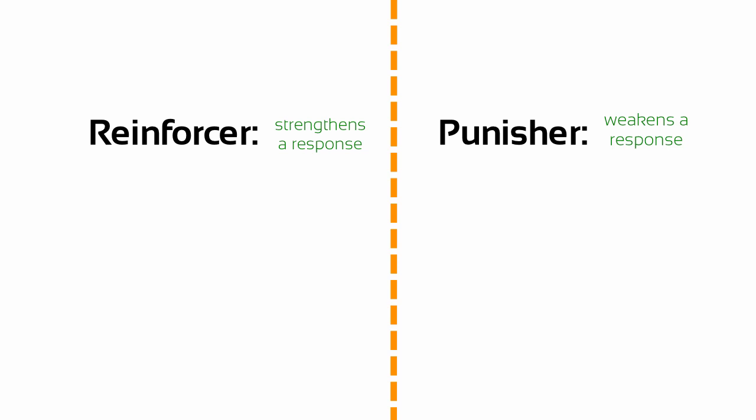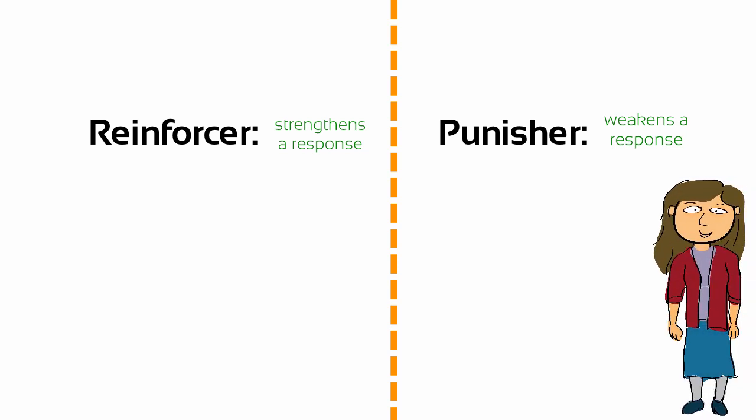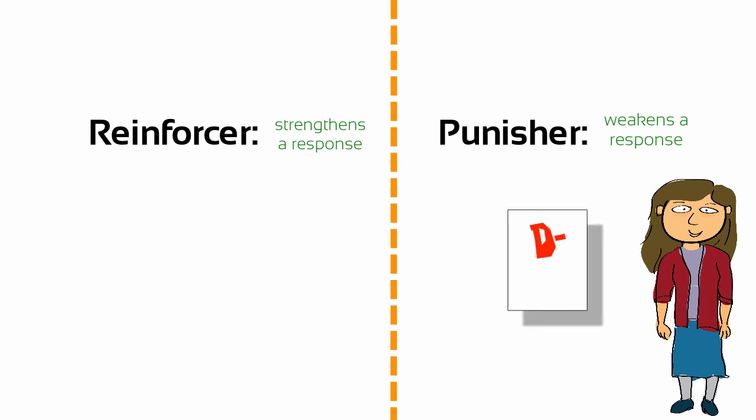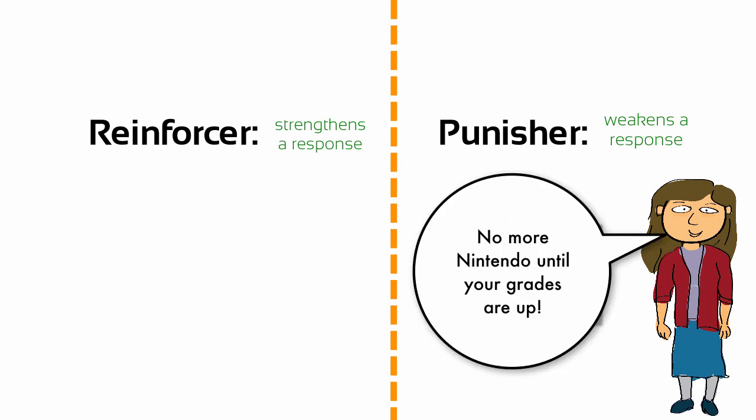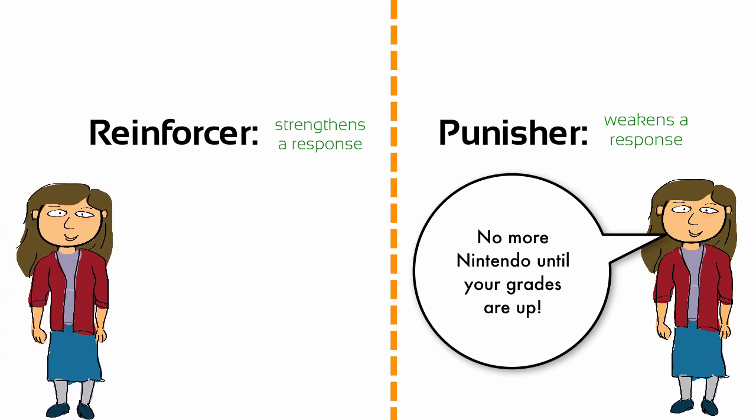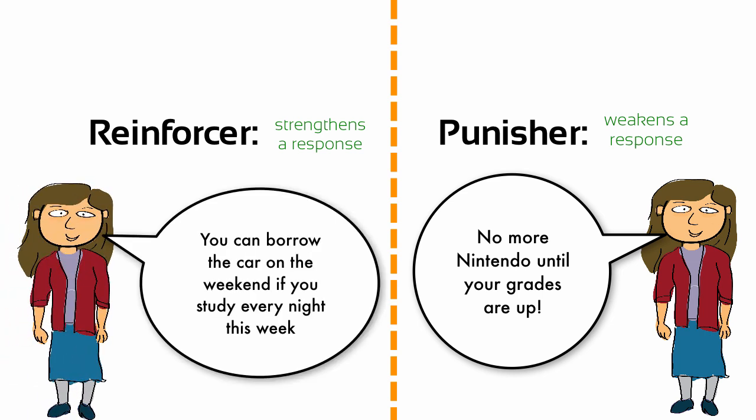So, growing up while I was in school, my mom could have punished me whenever I received bad grades in order to weaken whatever behavior was causing me to get bad grades. Or, she could have reinforced my good behavior with something desirable whenever I did study or get good grades.